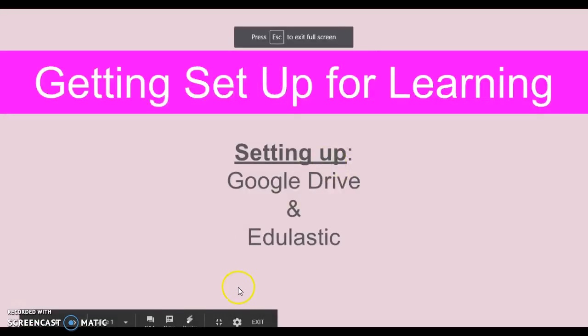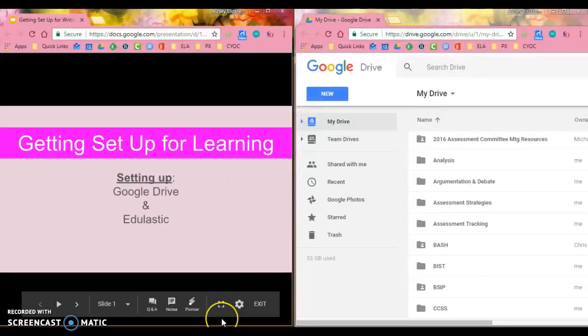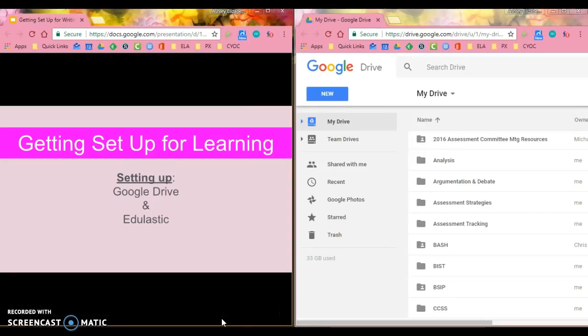So what I want you to do right now is split screen your screen. I want you to have my video on one side and your Google Drive on the other.